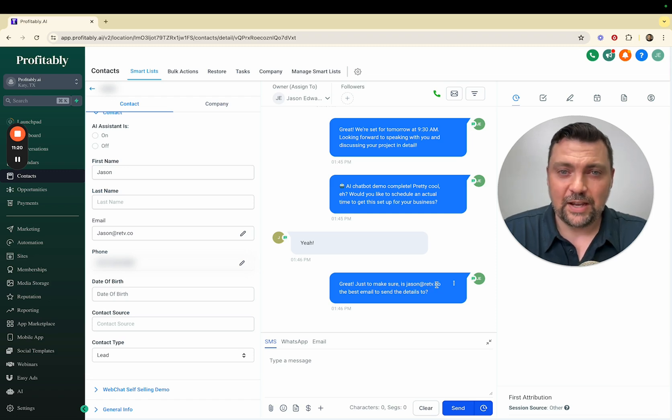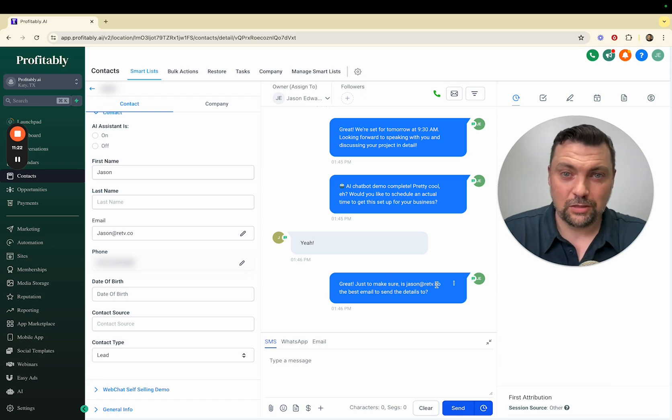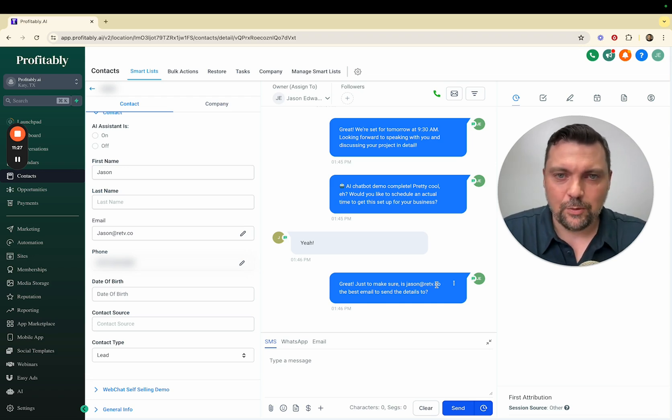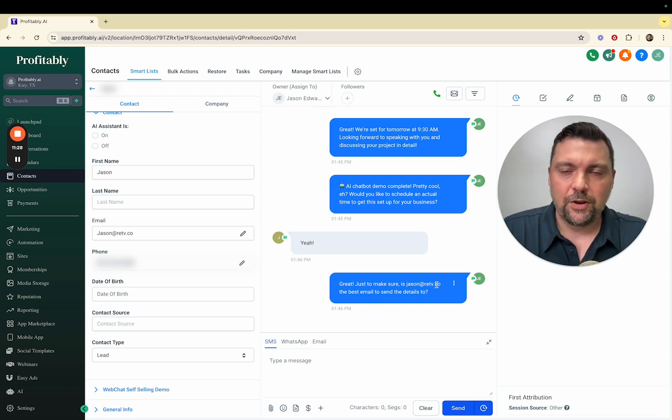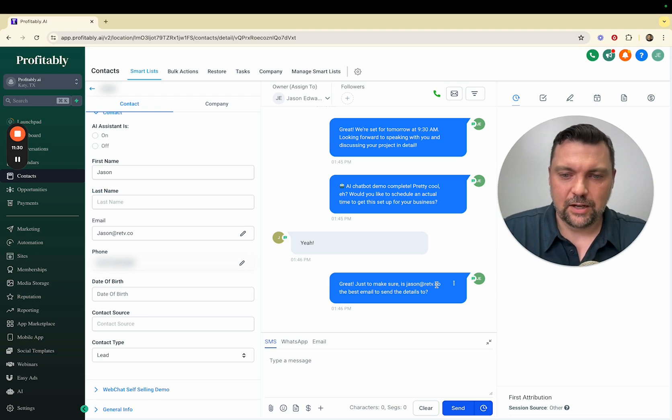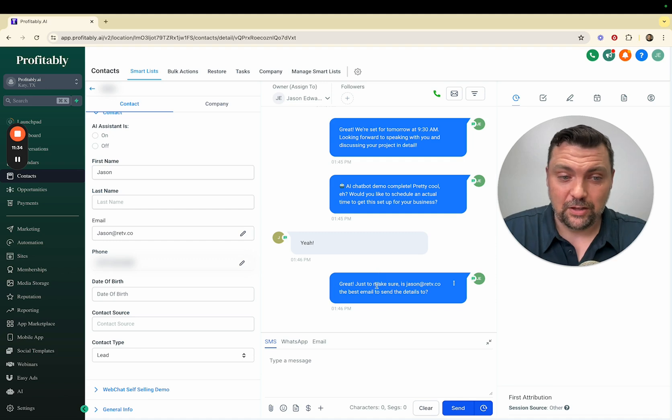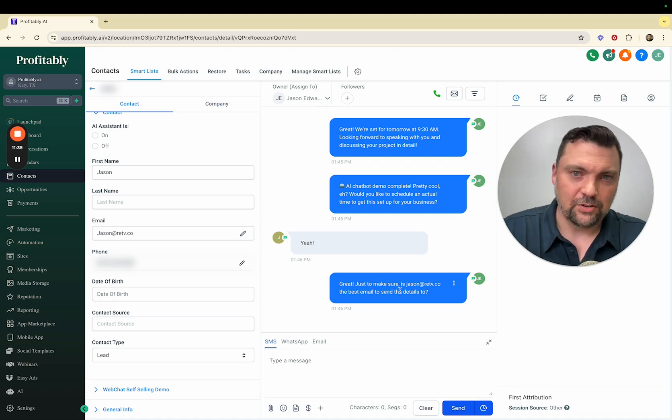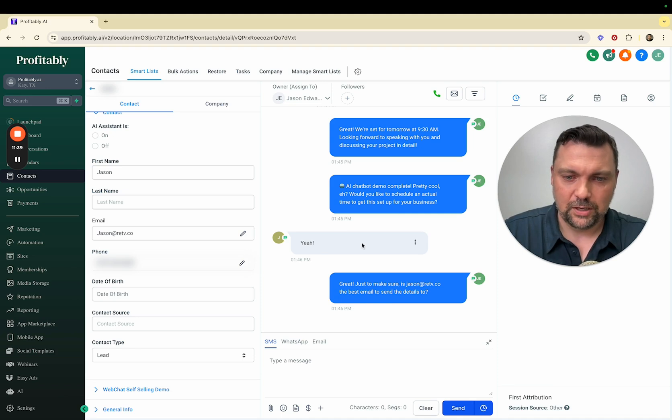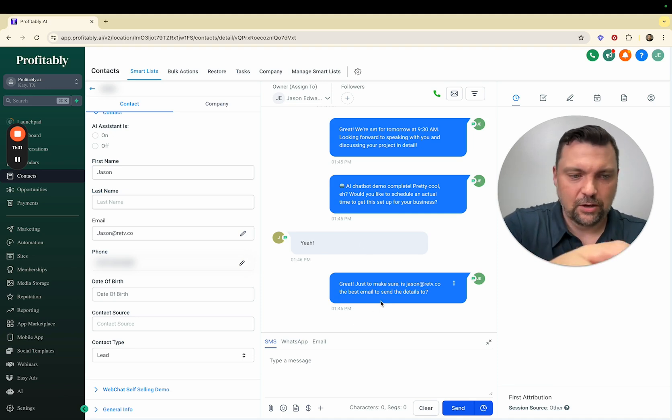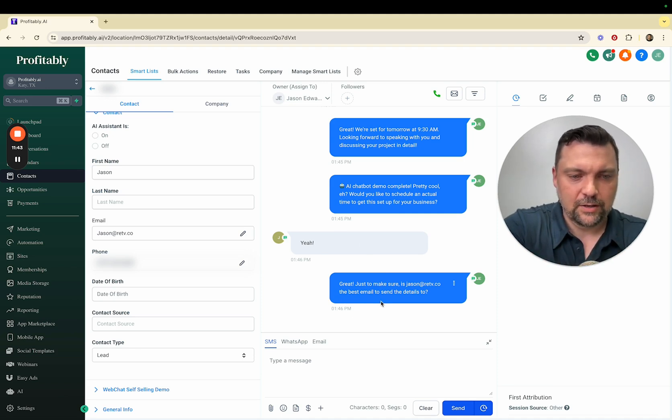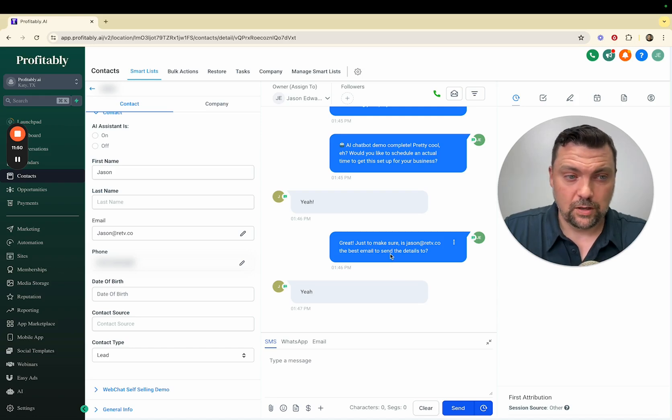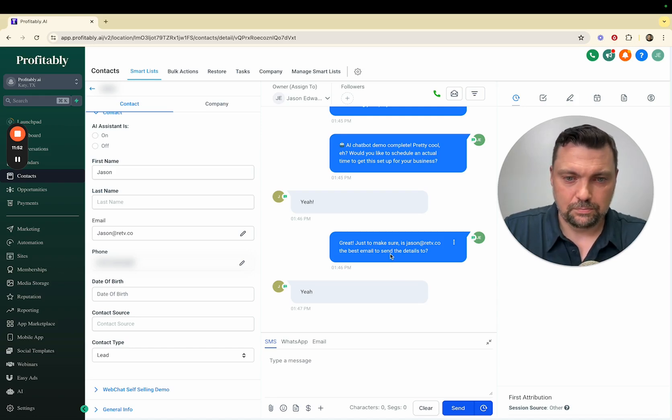It says great, just to make sure, is jason@retv.co the best email to send details to? The reason I added that step is because as they're going through that fake demo, if they for some reason put a fake email, I wanted to make sure the bot didn't assume that was their email and start sending them notifications about our real appointment to a fake email address. But typically they put in their same email address, so I'm just going to do yeah.